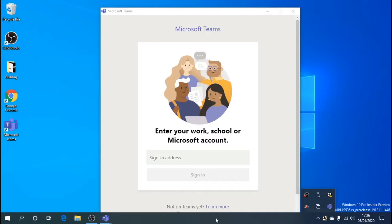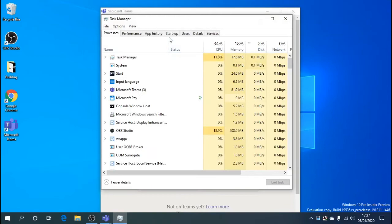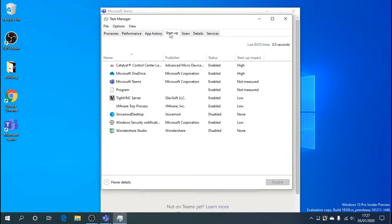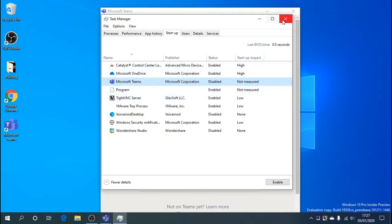Step one: go to Task Manager by right-clicking your taskbar and clicking Task Manager. Go to the fourth tab along, which is Startup, and look for Microsoft Teams. The status is currently enabled, which means Teams will load up every time you restart the PC. Simply right-click and disable it — and that's it for step one.